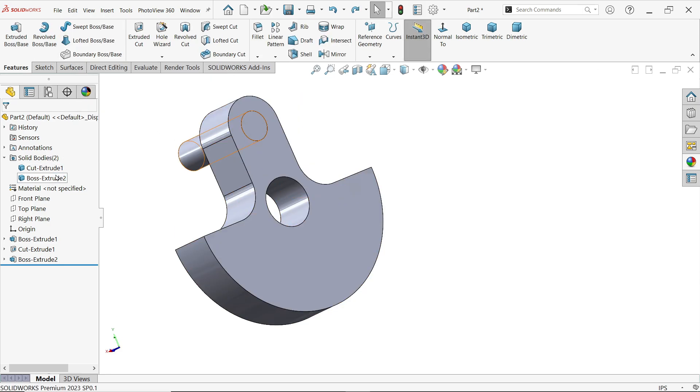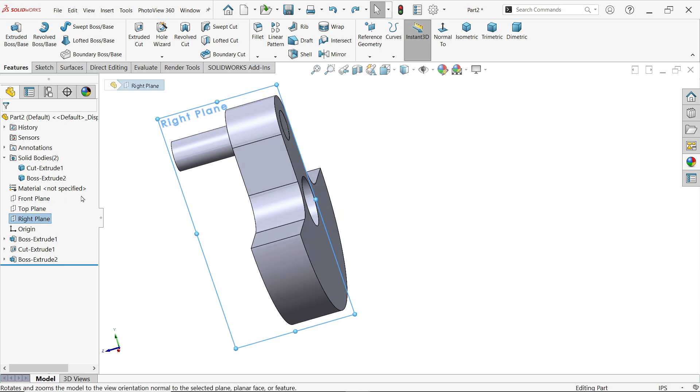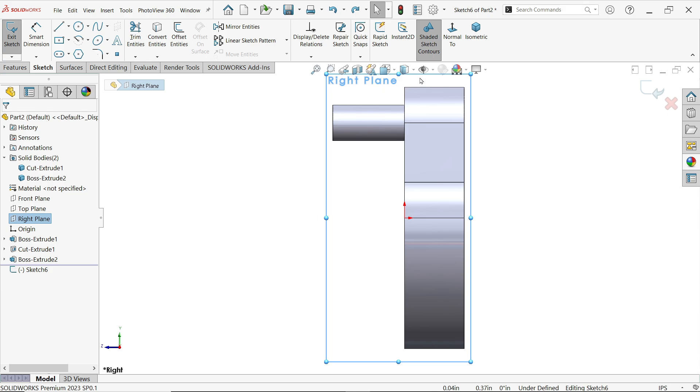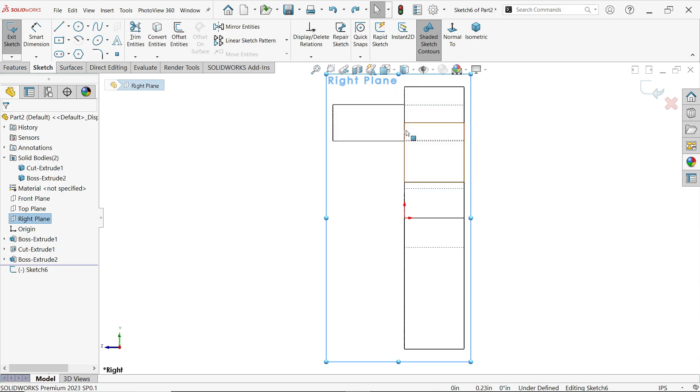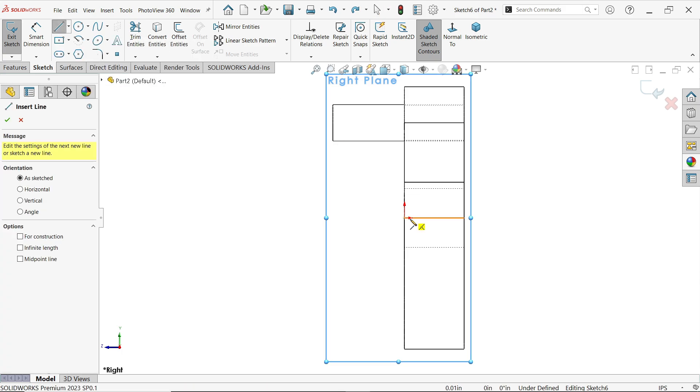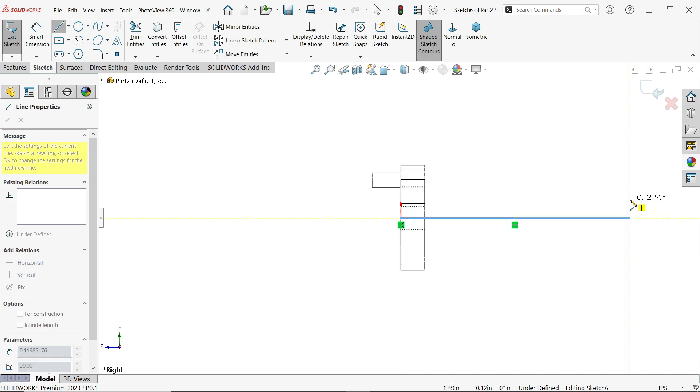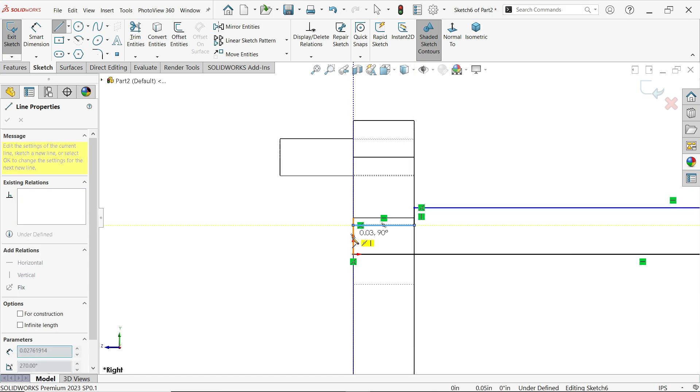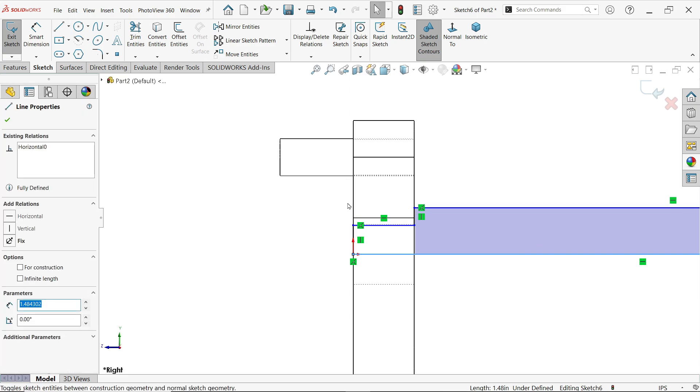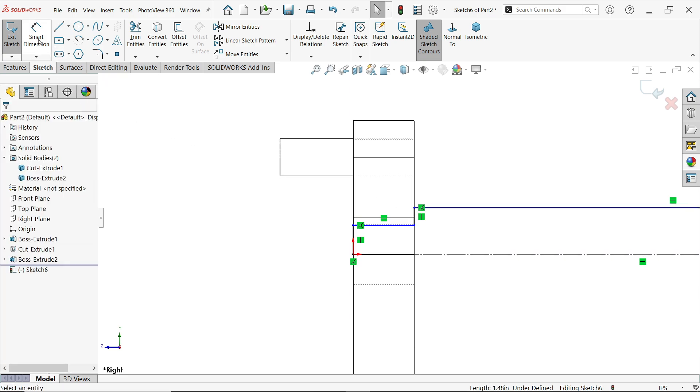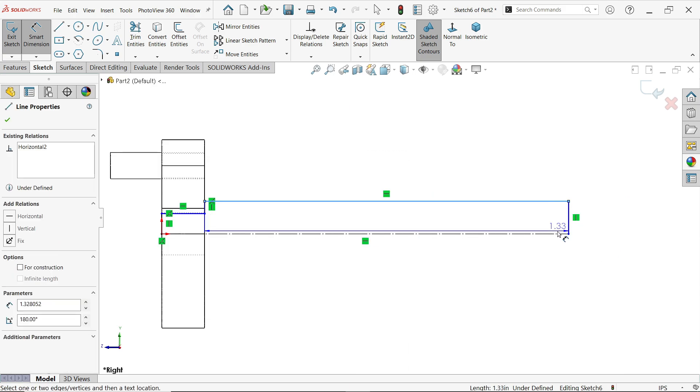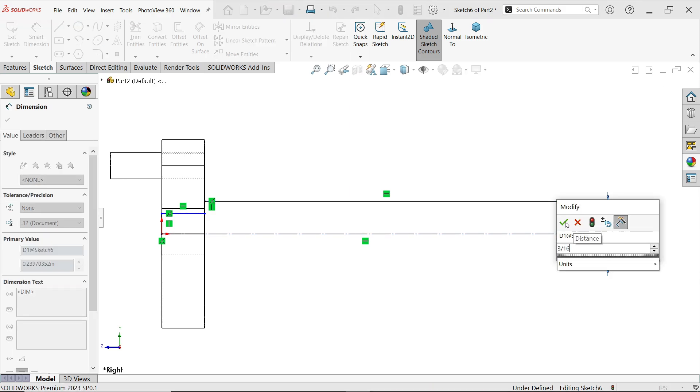So choose here right plane sketch. Now just change preview, this one. Okay, activate here line tool. Up to this face, up to this face. Press Escape key to exit. Now select this line as a construction line. Now the diameter, select this line and move cursor. You will see the diameter 3 by 16 inch.